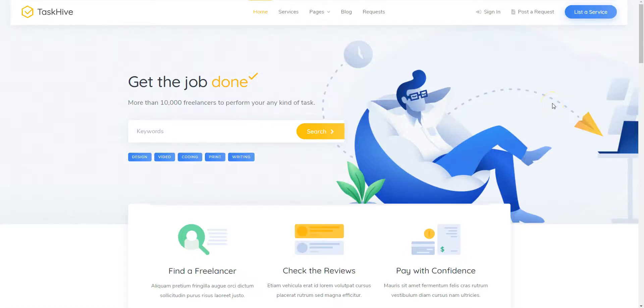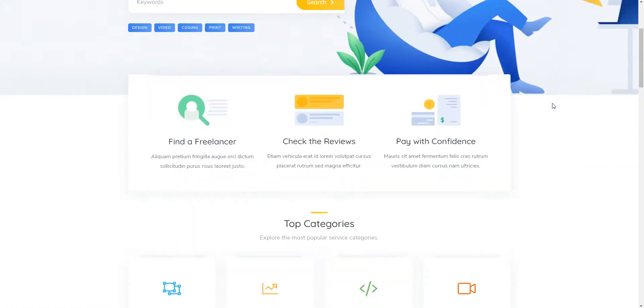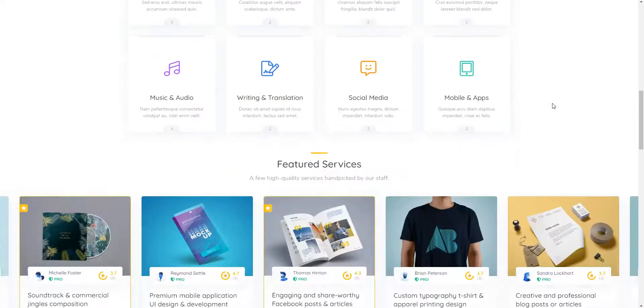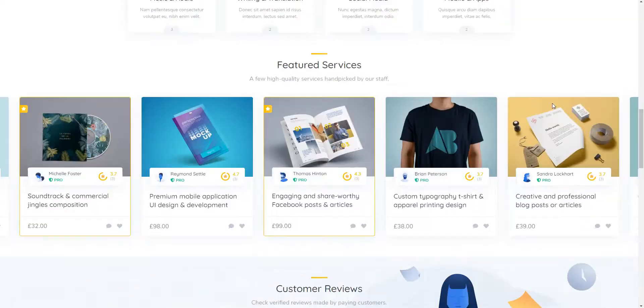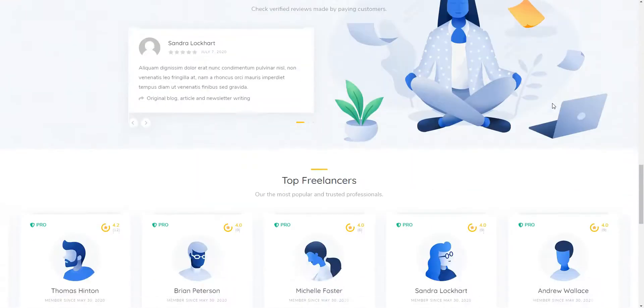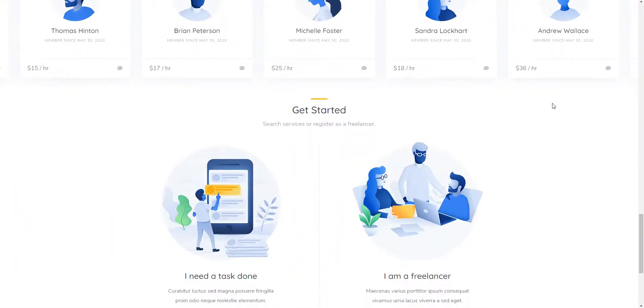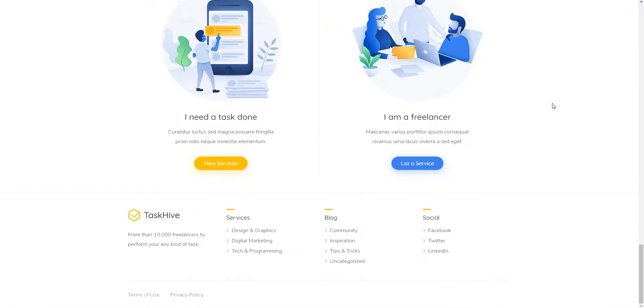Hey! In this short tutorial I'll show you how to create a freelancing platform similar to Upwork, where users can post custom requests and freelancers can make offers.